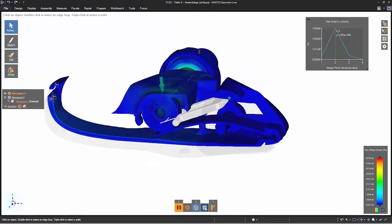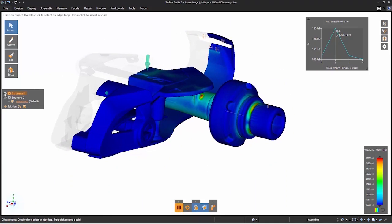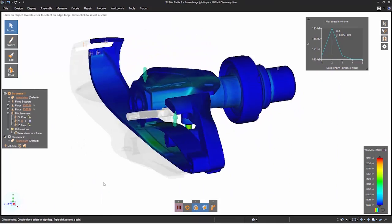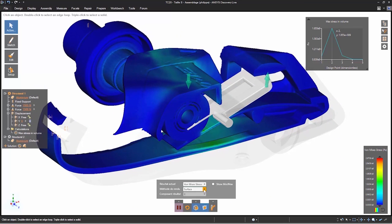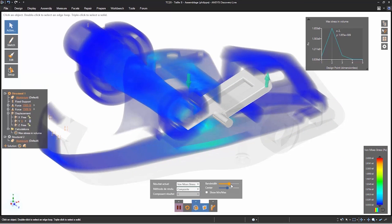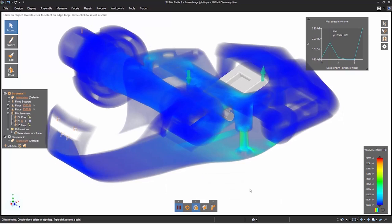We use ANSYS for simulation but later in the project. But now with Discovery Live we use the simulation to improve the design, to see directly a mechanical constraint and improve the parts.